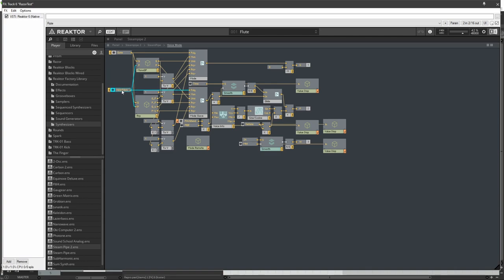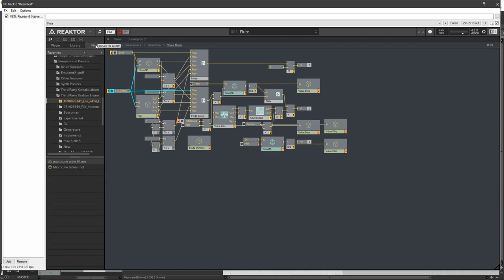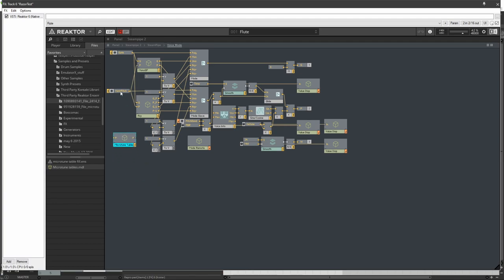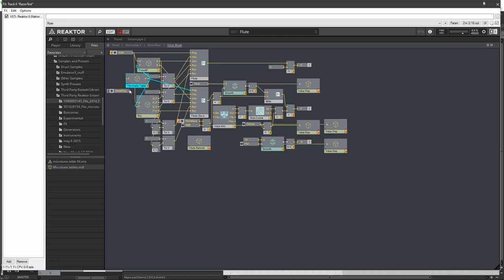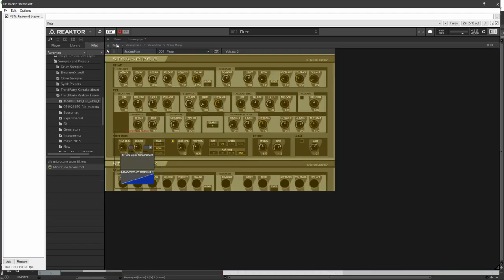We're going to need to hook up our components to everything that Note Pitch hooks up to. So we click on that and we'll see which ones are blue. And we'll just hook this up to all of those. Then finally, Note Pitch goes into this. And that should be that.